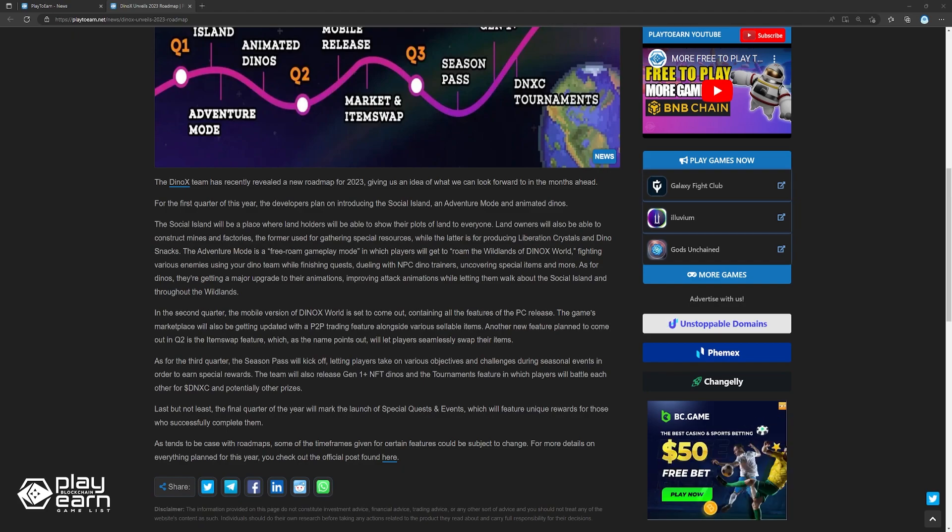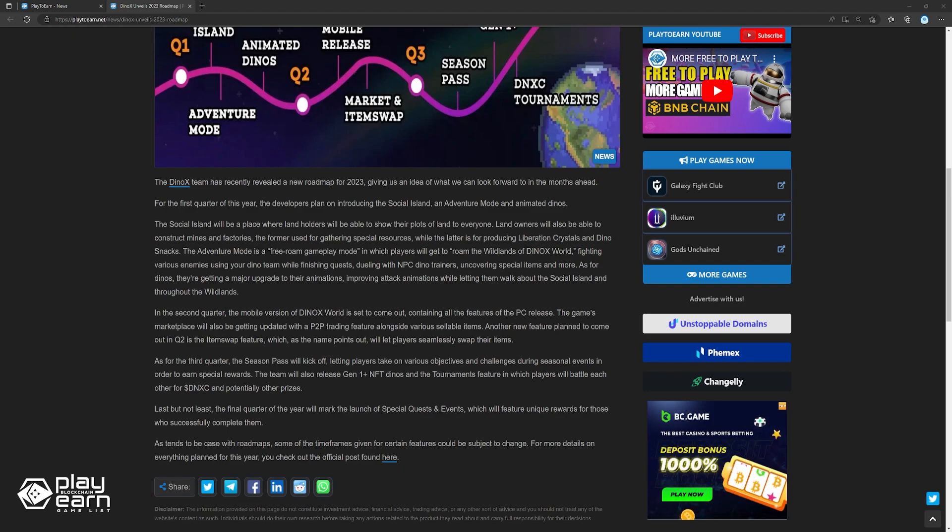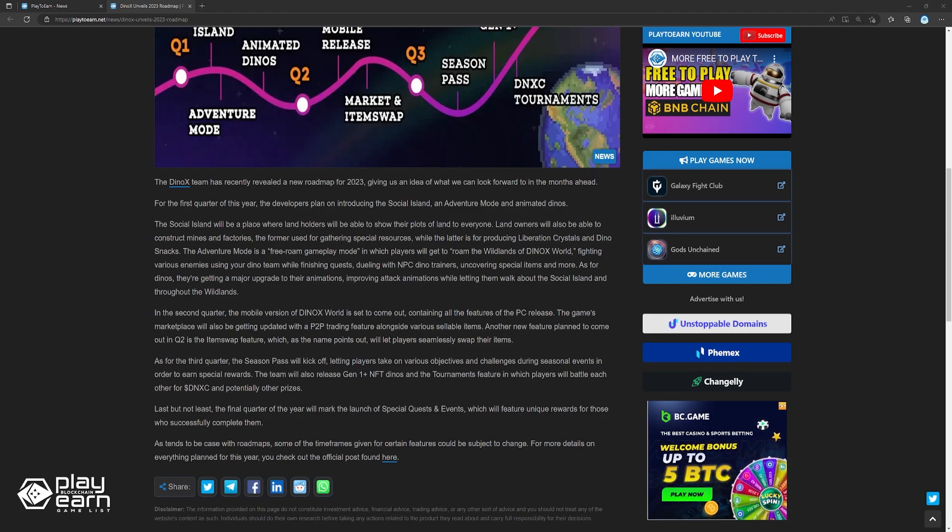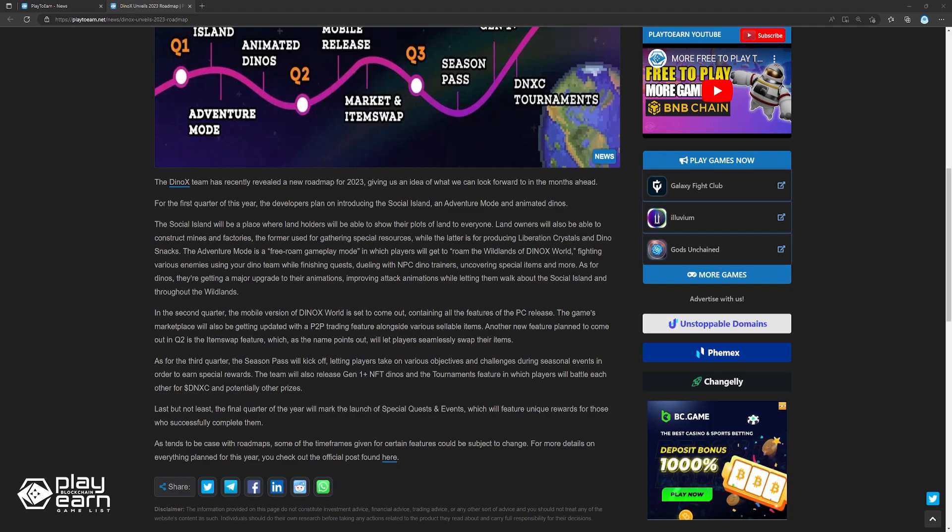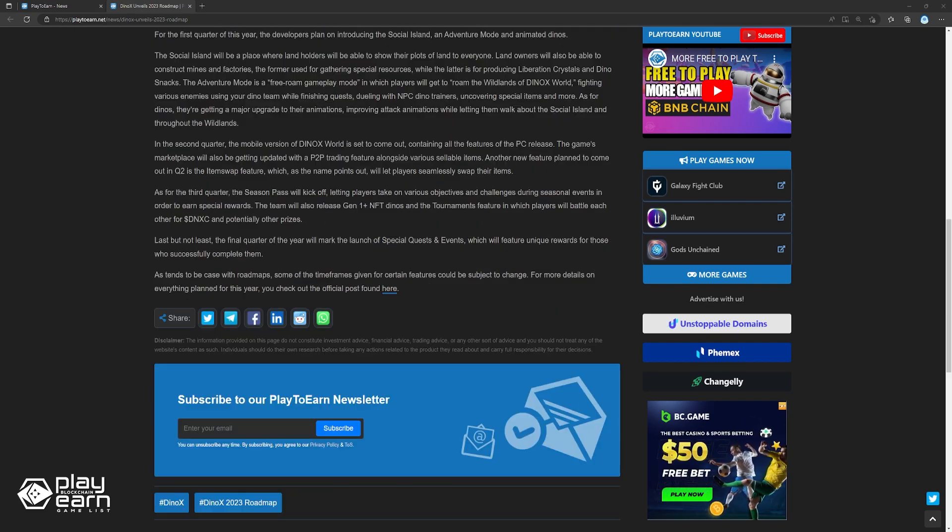As for the third quarter, the season pass will kick off, letting players take on various objectives and challenges during seasonal events in order to earn special rewards. The team will also release Gen 1 plus NFT dinos and the tournament feature in which players will battle each other for DNXC and potentially other prizes.